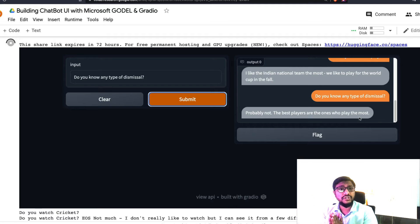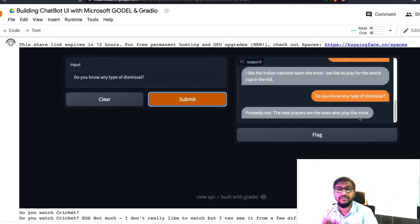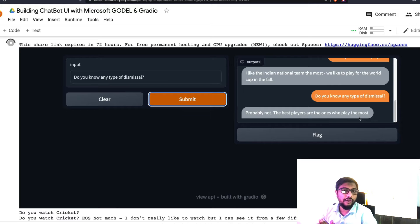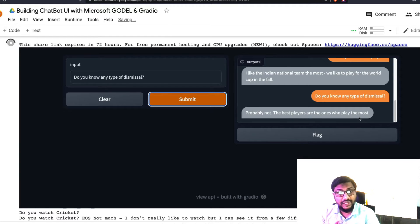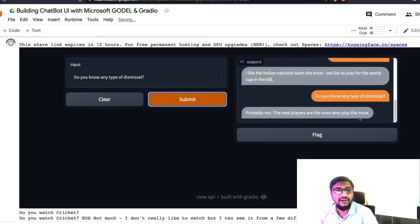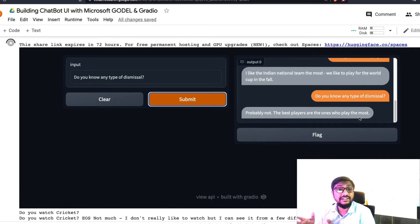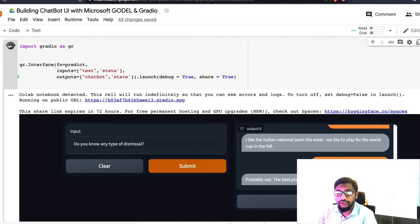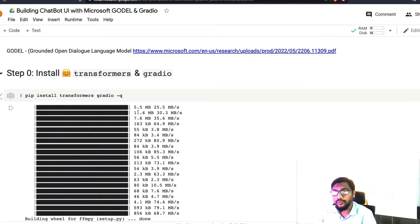This video tutorial is going to teach you exactly how to build something like this using a completely open source solution. You can also deploy it on Hugging Face Spaces for free, and it runs on CPU so you don't need a lot of computation. Let's get started — I'll stop this cell now so I don't consume too much computation.